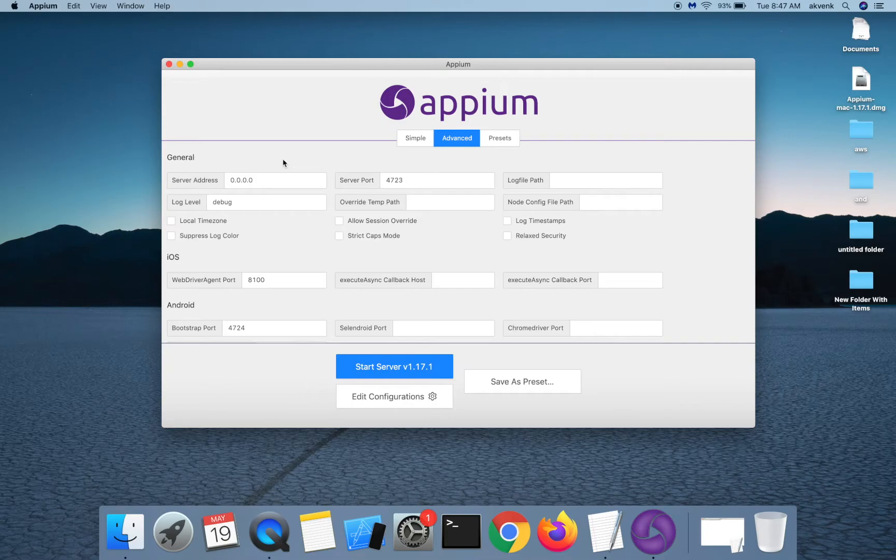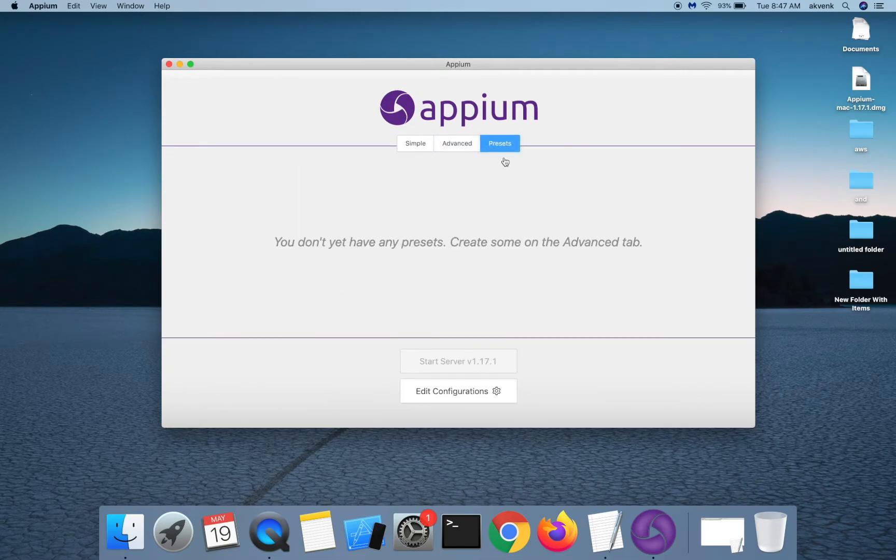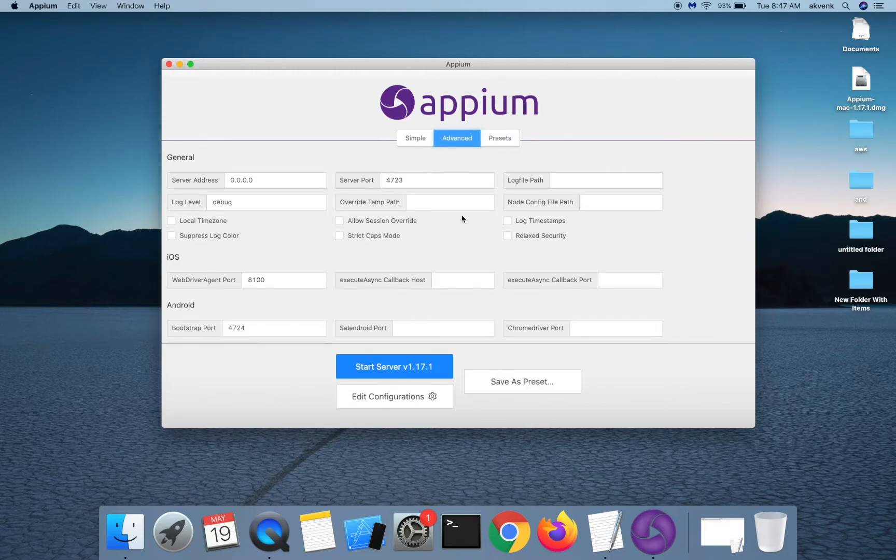We also have a presets tab. Let me quickly show you a demo of what presets is.